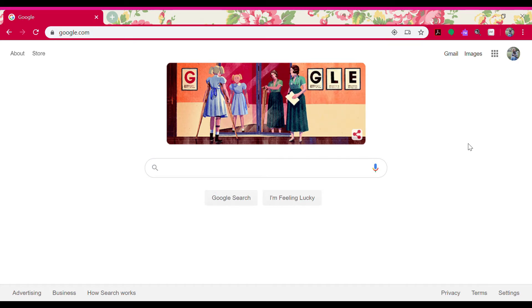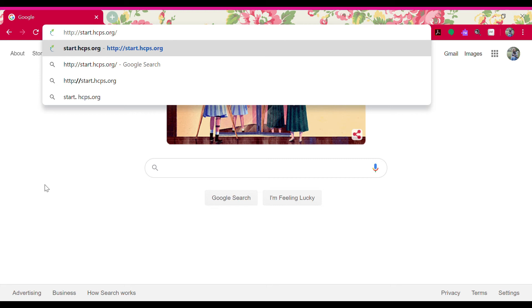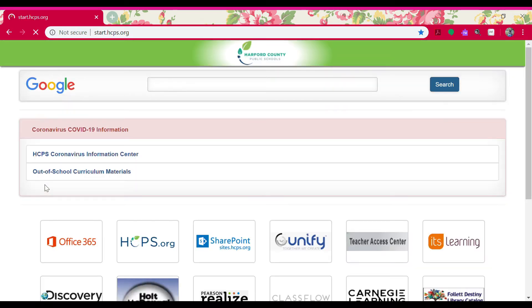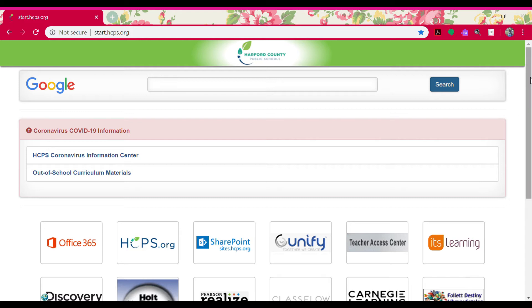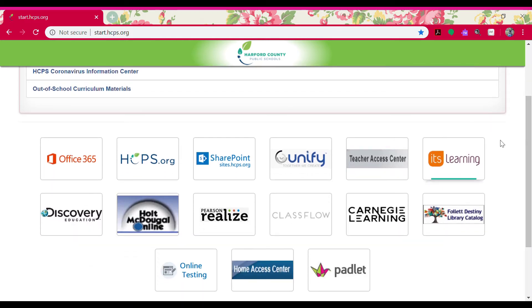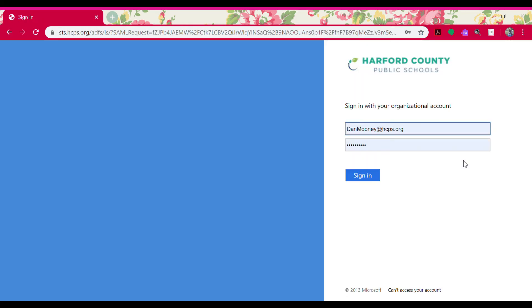In order to get started, you're going to open your preferred internet browser — I like Google Chrome, but if you're on an Apple device you can use Safari. Then you're going to type in start.hcps.org and press enter. You will see the Harford County start page pop up, and you should see a tile on the right-hand side at the top called its learning. You're going to click on that tile and it should open up the login page.